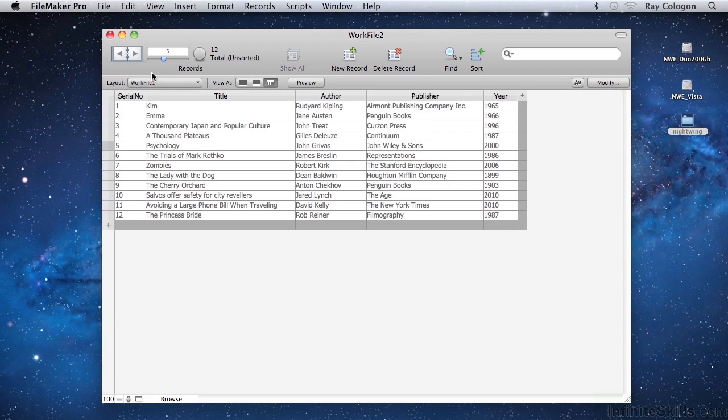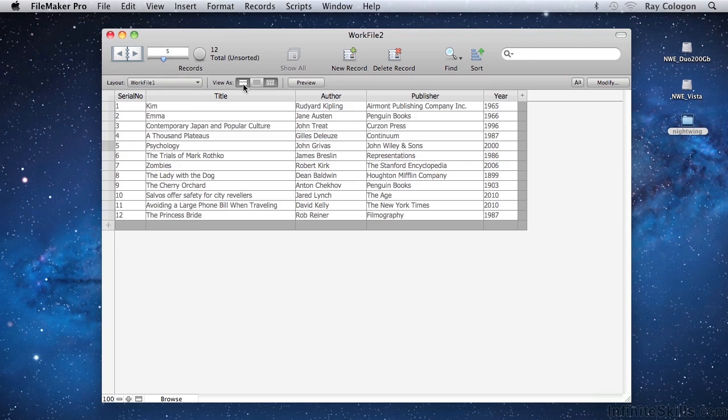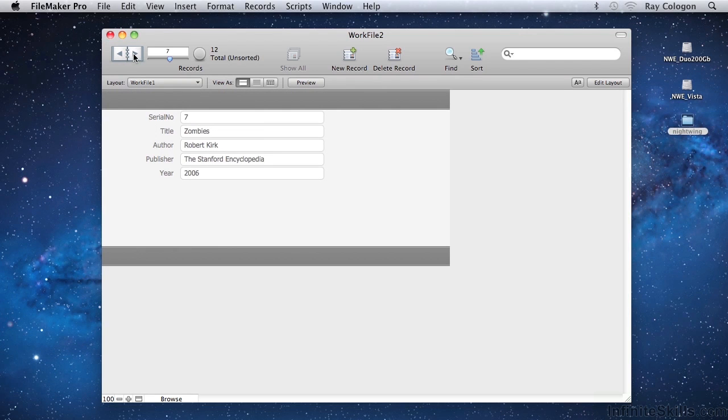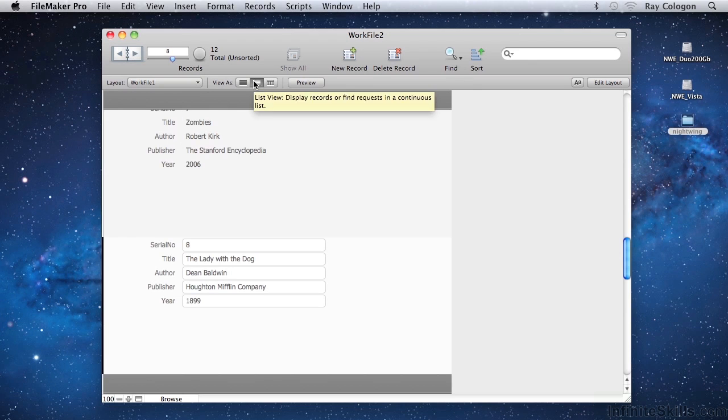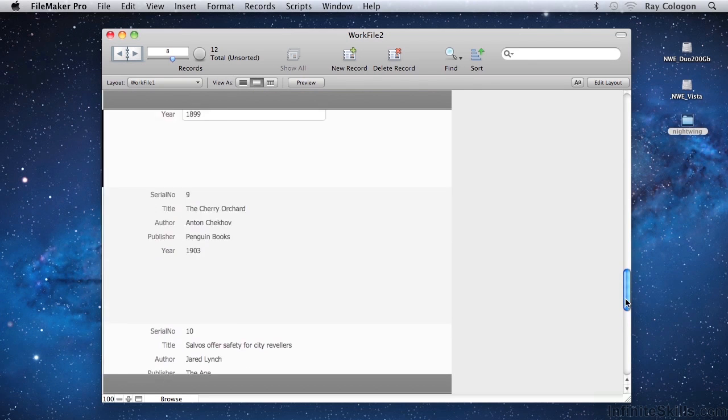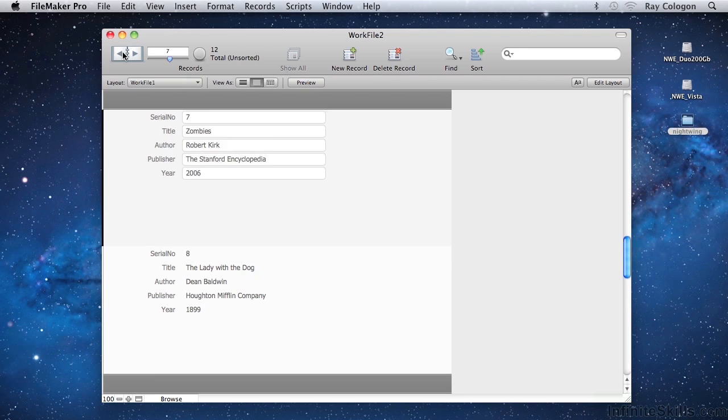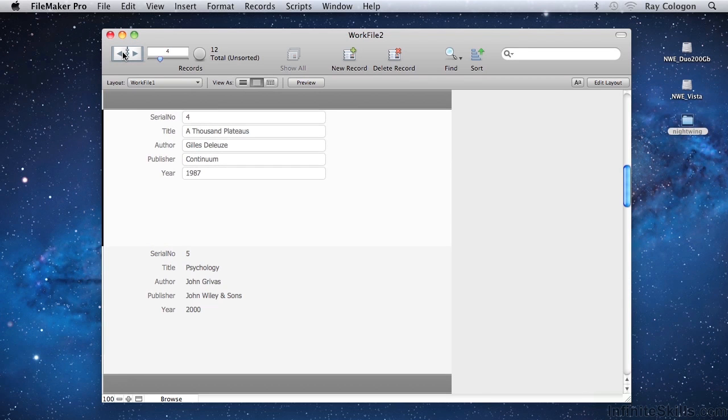To the right of the Layout menu are the View controls. We're currently looking at the Work File 1 layout in Table View, but we can choose to view the layout in Form View, where FileMaker shows us one record at a time, and when we navigate between records, each record replaces the last. Or, we can view the layout in List View, where the records sit one below another in a continuous scrolling list. In each of the different views, the navigation controls on the status toolbar work in the same way to allow you to select the active record and move around among the records.